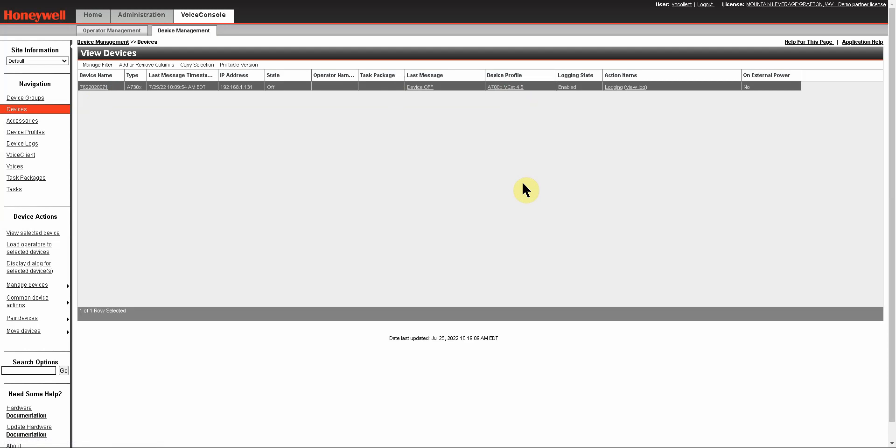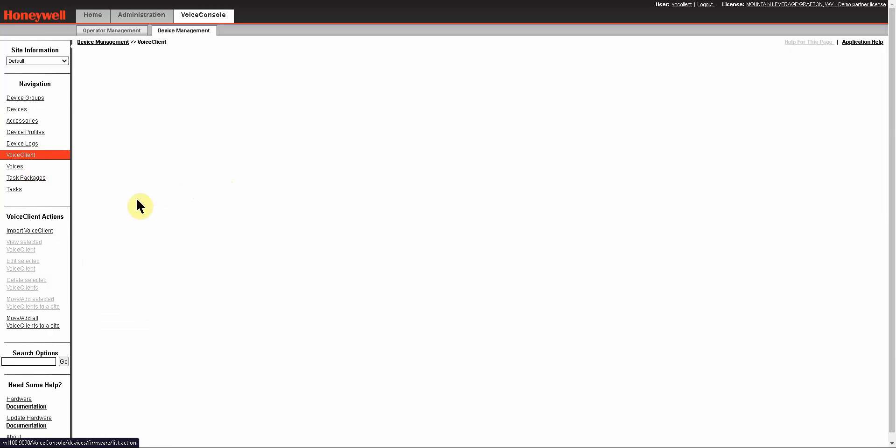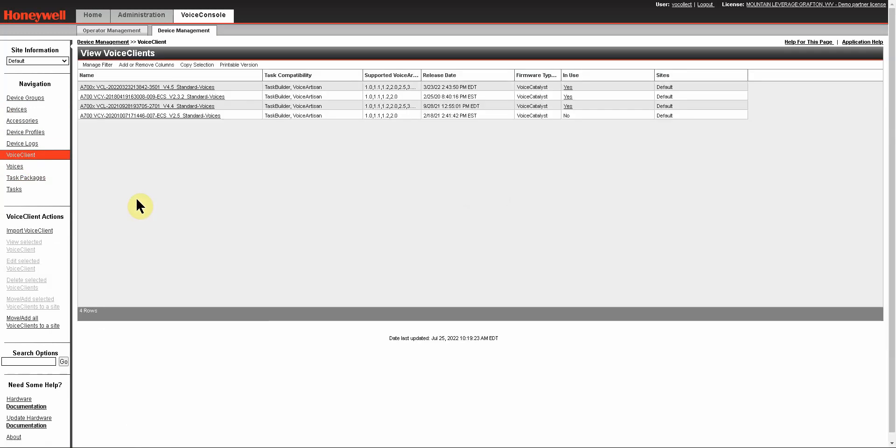Take a look at the profile, make sure what version of Voice Catalyst or Voice Client they're using, and then go over into your left menu under Navigation and click on Voice Client.